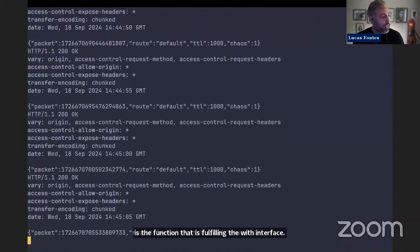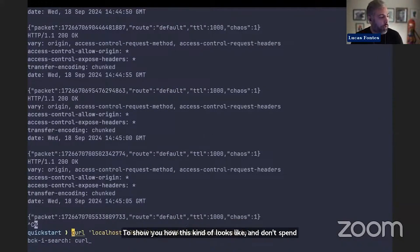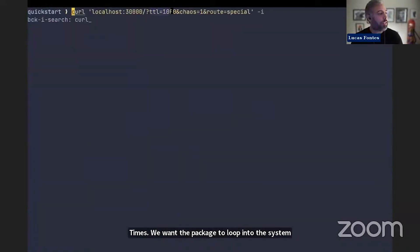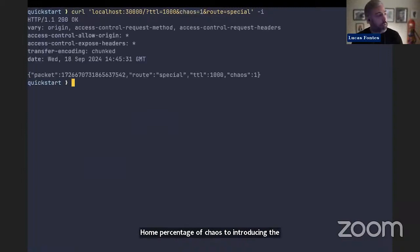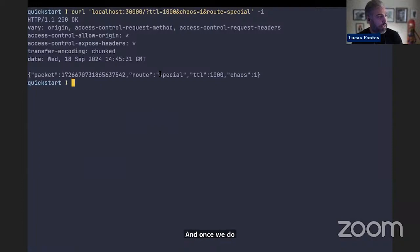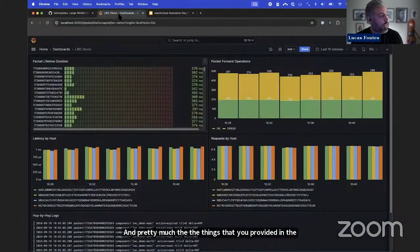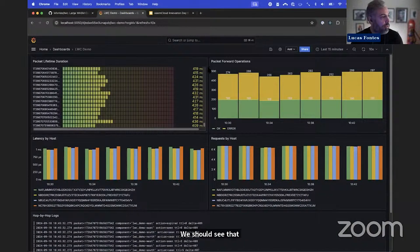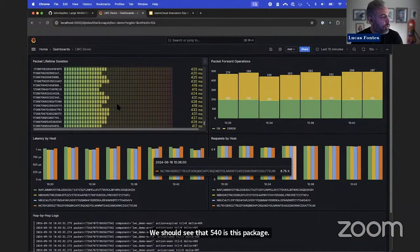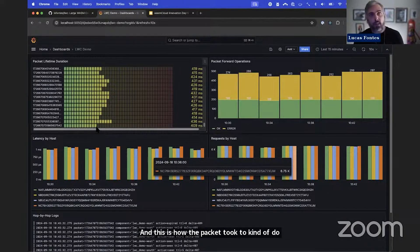I have this running in the background. We pass how many times we want the packet to loop into the system as the TTL — time to live — a percentage of chaos to introduce, and which path to take. Once we do that, we receive back a message with the packet ID, which route it's going to take, and the things you provided in the request. And all the way at the bottom, we can see that packet ID five-four-two and how long it took to go around the system a thousand times.